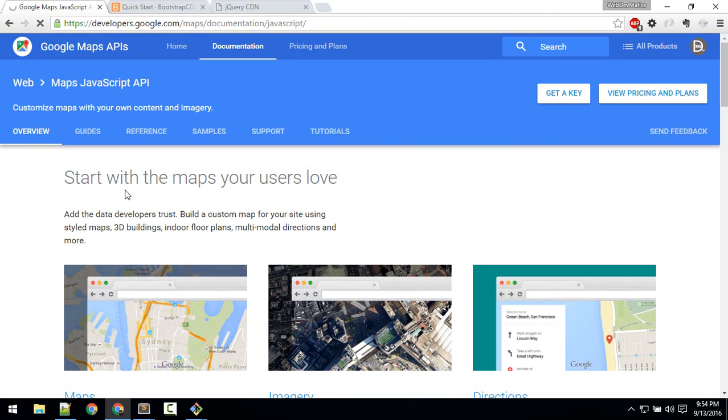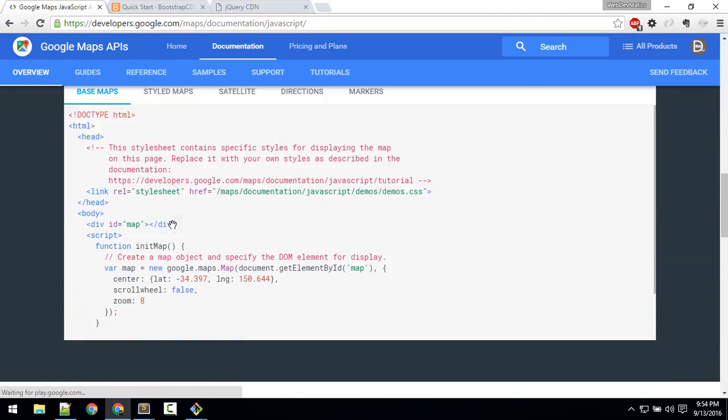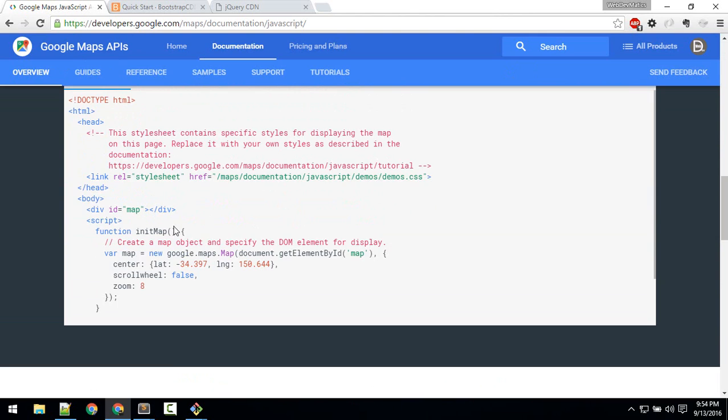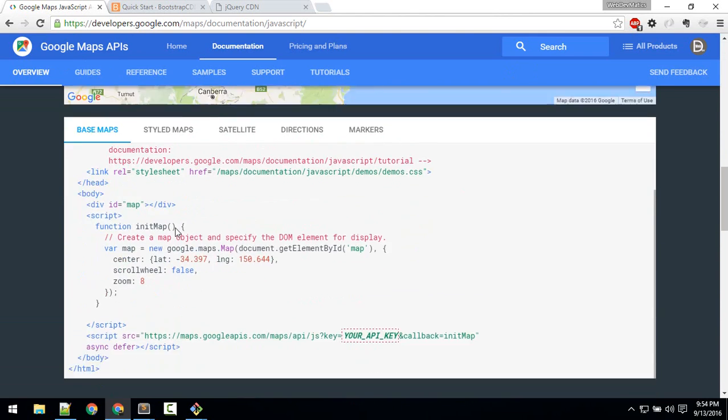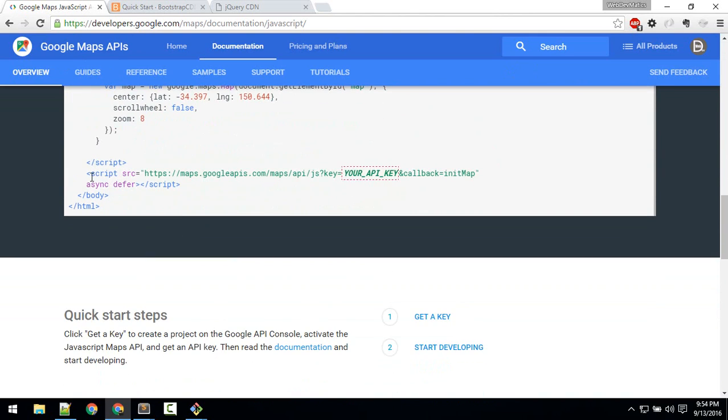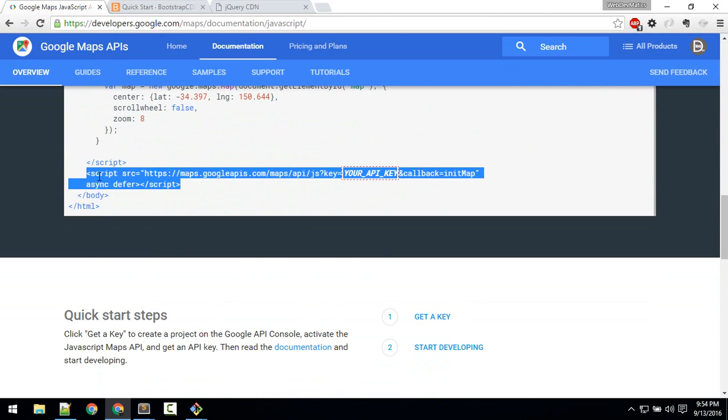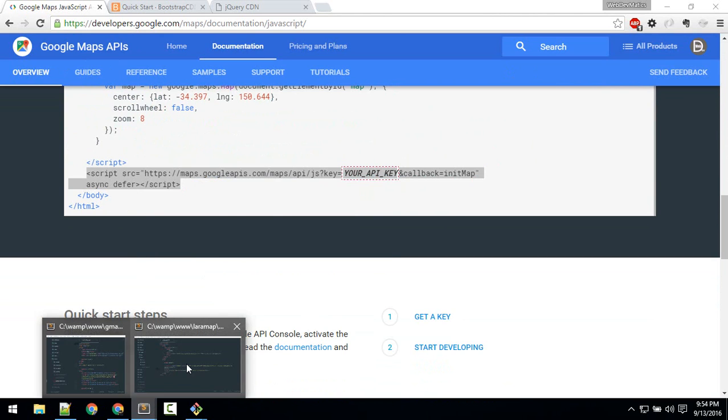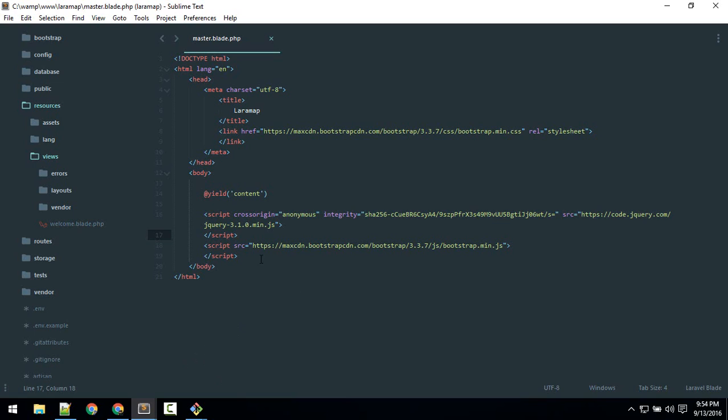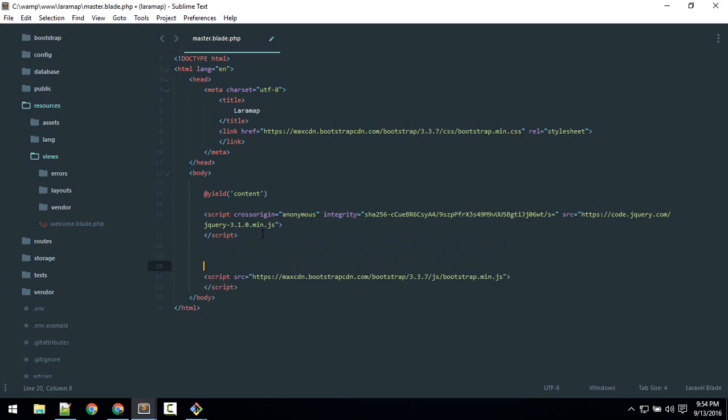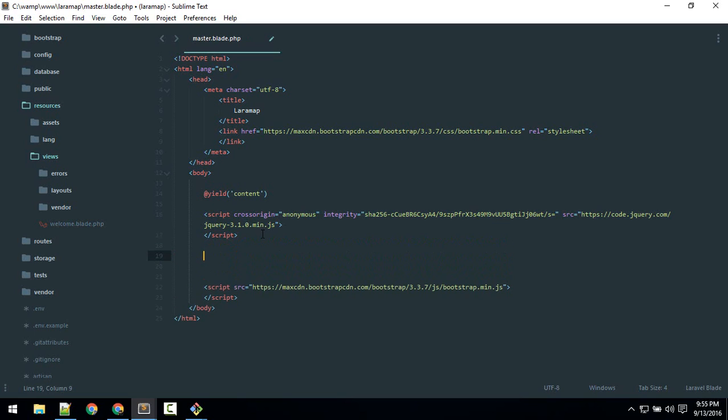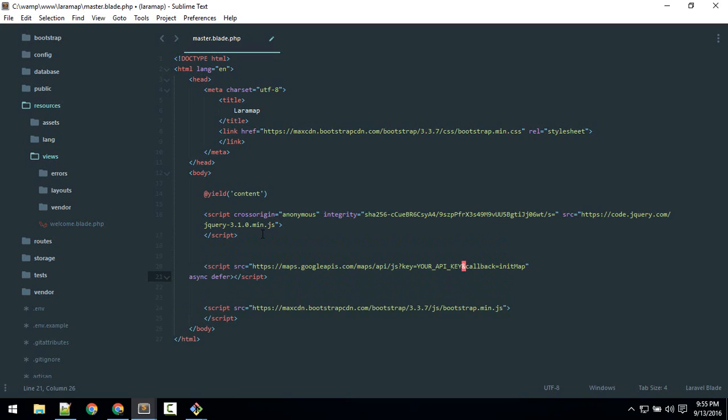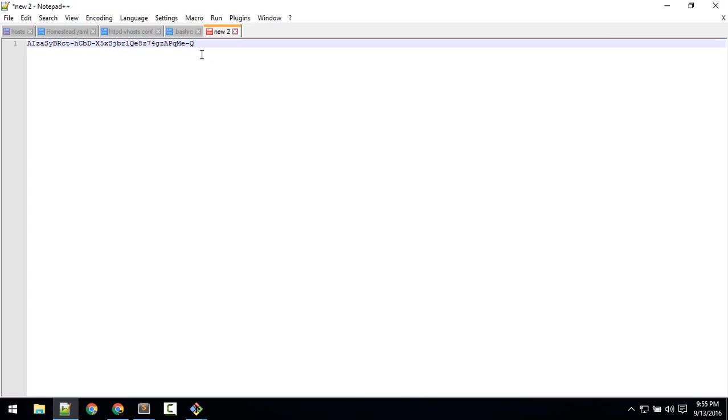Okay, so I'll close that. And in this documentation page you will get this basic script tag, okay, so we're going to use that. So paste that inside—generally paste this below jQuery. So here. So now in place of this 'your API key' we'll replace it with our this API key.